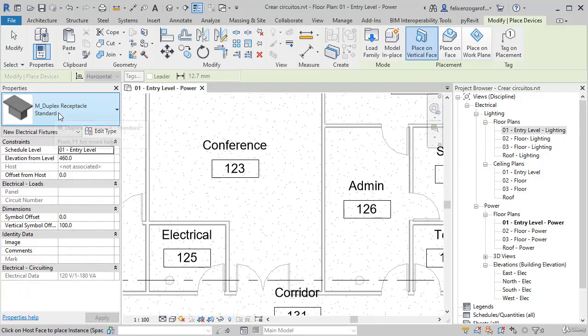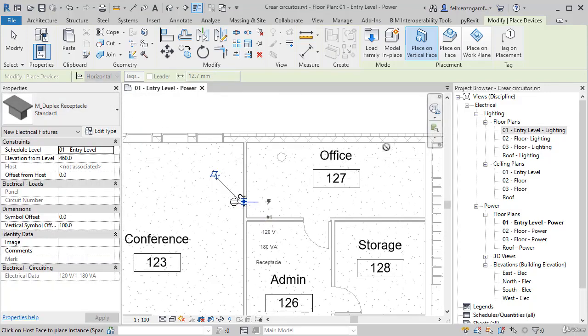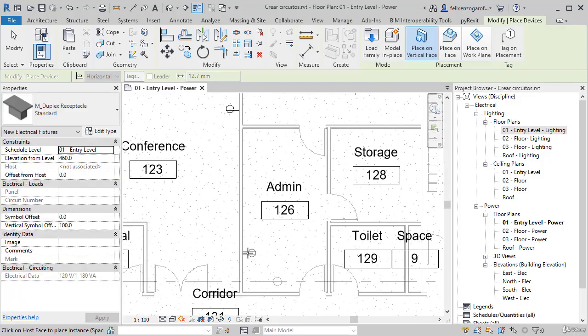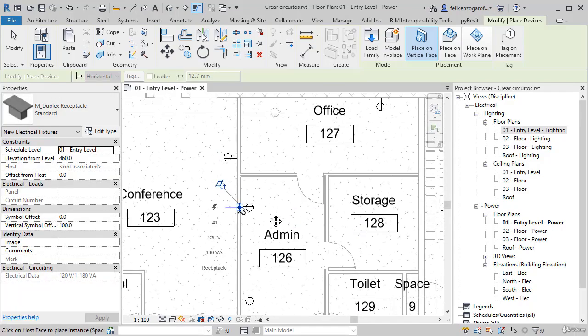We place these devices in some strategic places. Here where the computer can be, and here we place two. The same on this side.